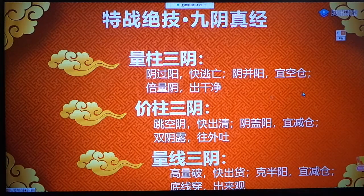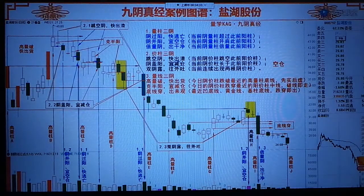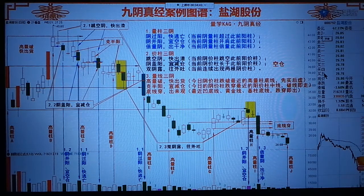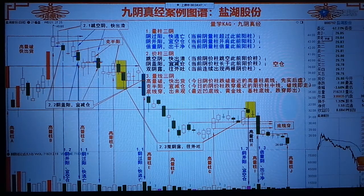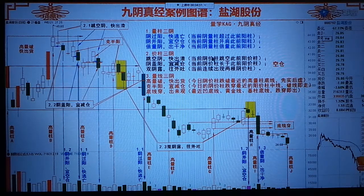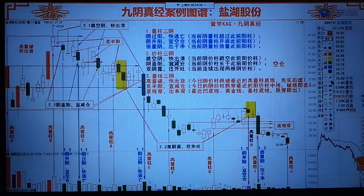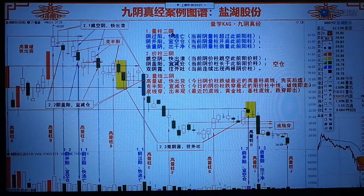昨天我已经给大家布置了作业，请大家用九阴真经来给盐湖股份画一下图，标出九阴真经的图谱。这是我后来画的盐湖股份九阴真经图谱，大家请看。我们量注三阴，讲的是阴过阳快逃亡。